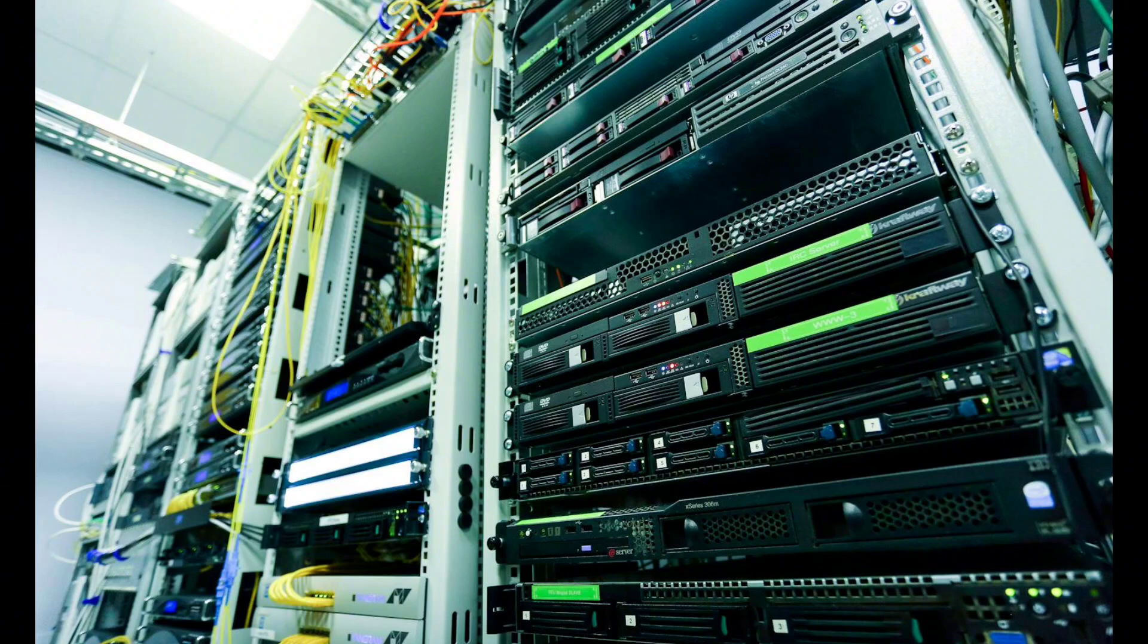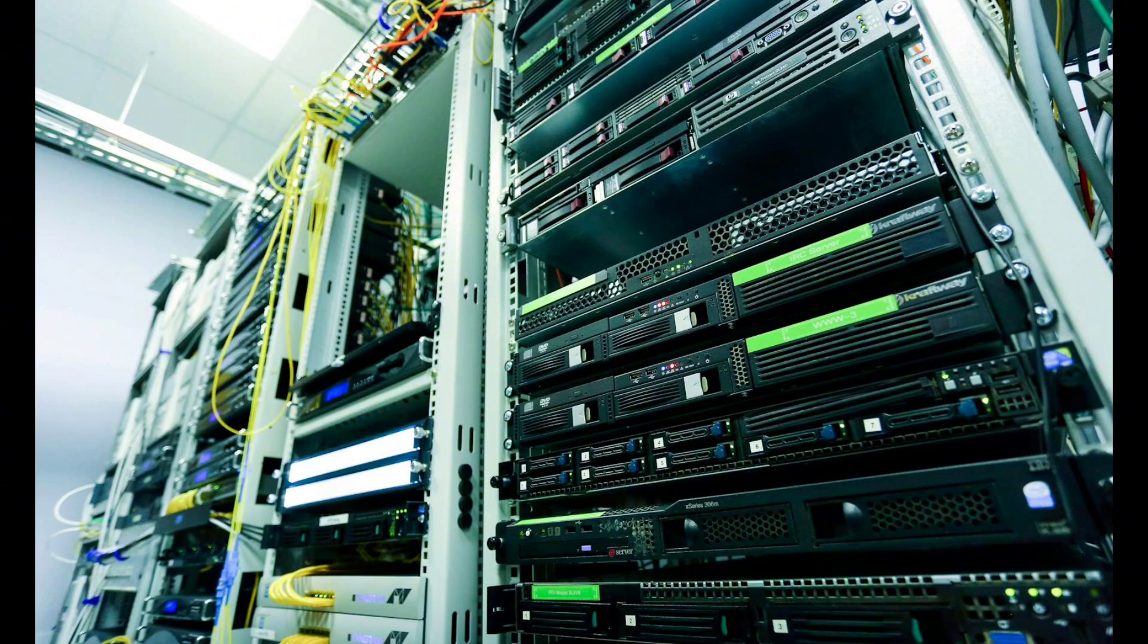Think about it. Businesses generate massive amounts of data daily, from sales figures to customer interactions. But without proper management, this data is just noise.